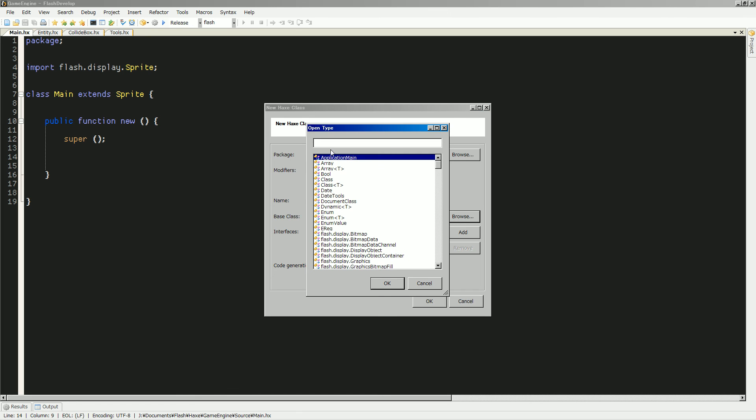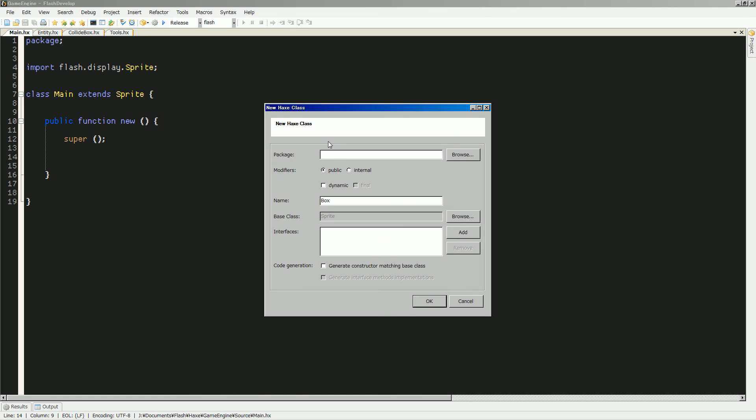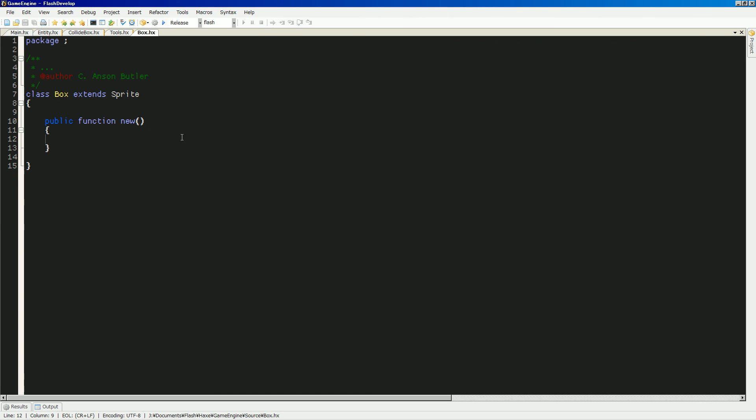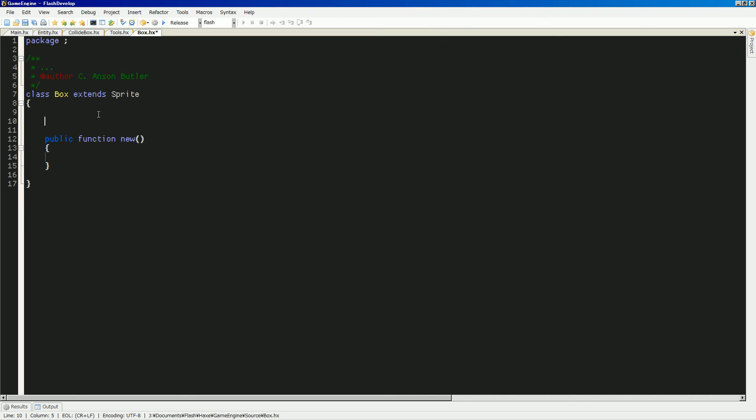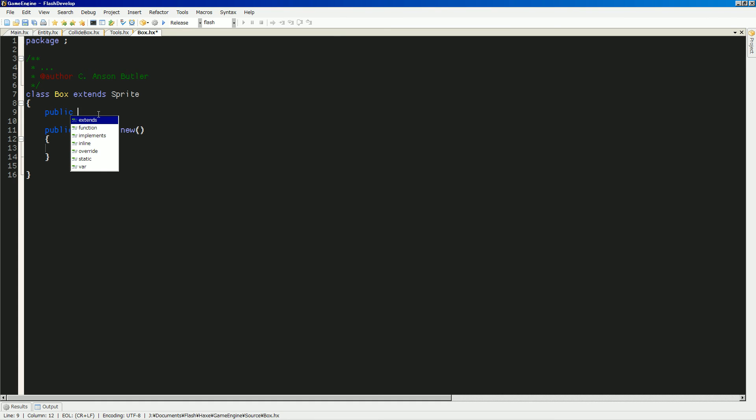If it's not extending a sprite... Maybe this will extend a sprite and it'll have an entity inside of it. Would that be kind of weird? It might be... Let's do that. I think that'll be the easiest thing. So, this will extend a sprite. Alright.